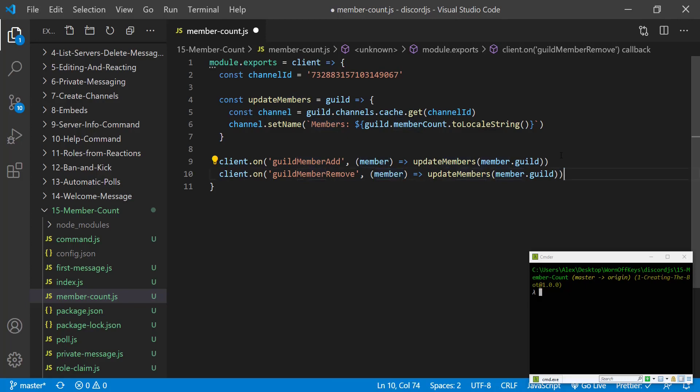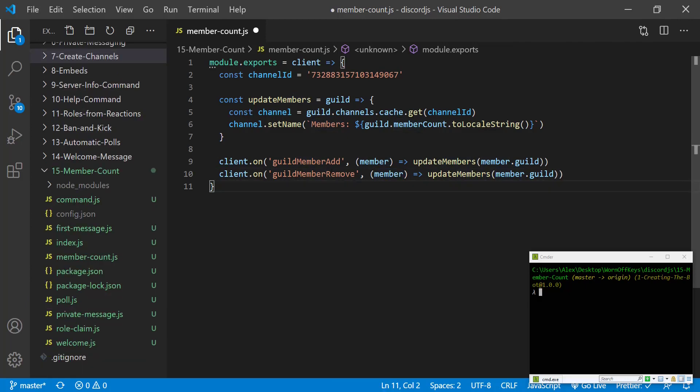We'll have our member object like normal. With both of these, whenever someone joins or leaves our discord it's going to actually update that specific channel.